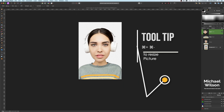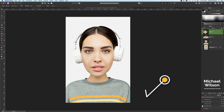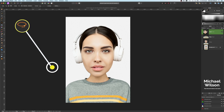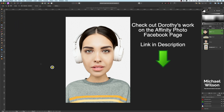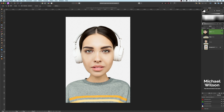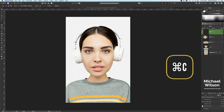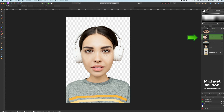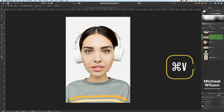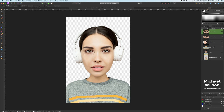Now we're going to make the eyes bigger. Make sure you're on the head layer and come over to the Freehand Selection tool. I first saw this technique on the Affinity Photo Facebook page used by Dorothy Miller — thank you Dorothy for sharing it. With the freehand selection tool, draw around each eye. Make a selection, make sure you're on the head layer, go Command+C and Command+V, and call this layer 'Right Eye'. Click back on the head layer, hit Escape, draw around the left eye, and again Command+C, Command+V — rename that layer 'Left Eye'.